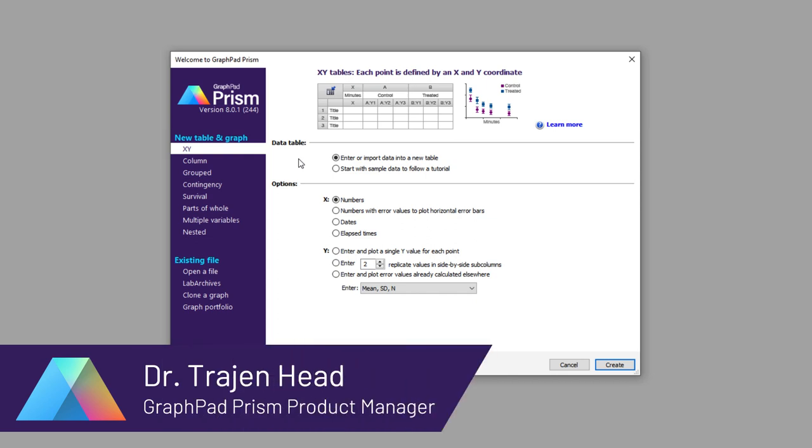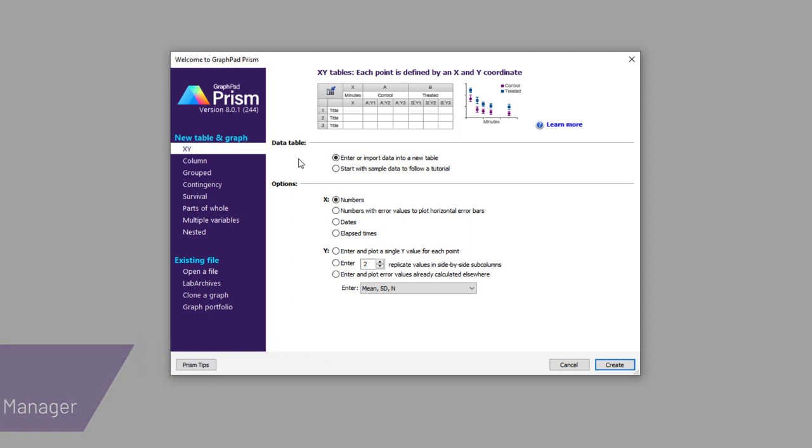One of the most important parts of scientific research is visualizing and presenting the data that you collect in a way that's clear and easy for others to understand.